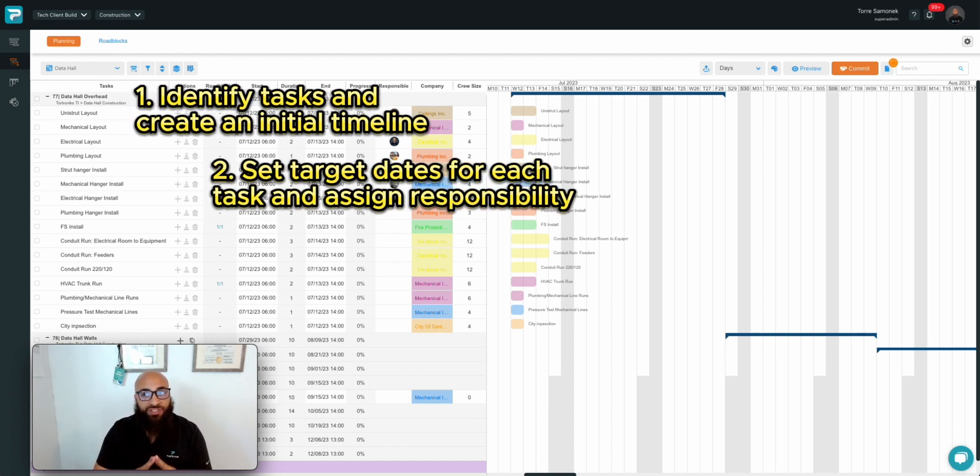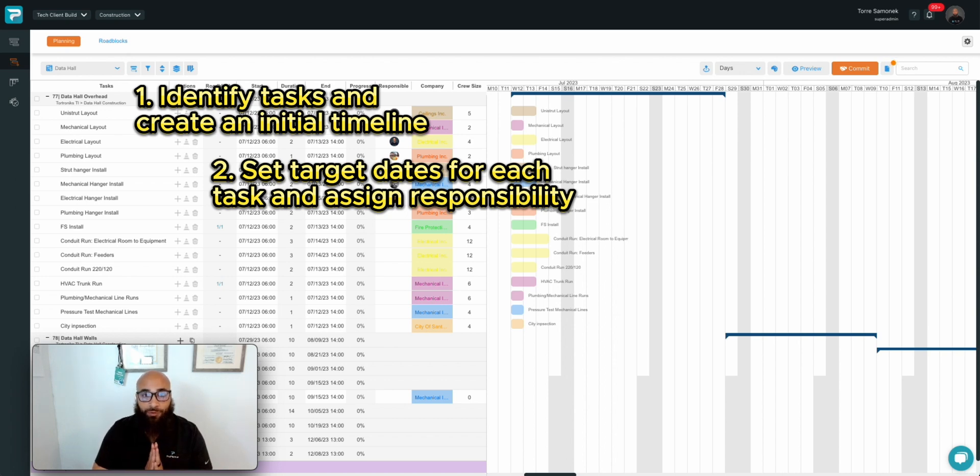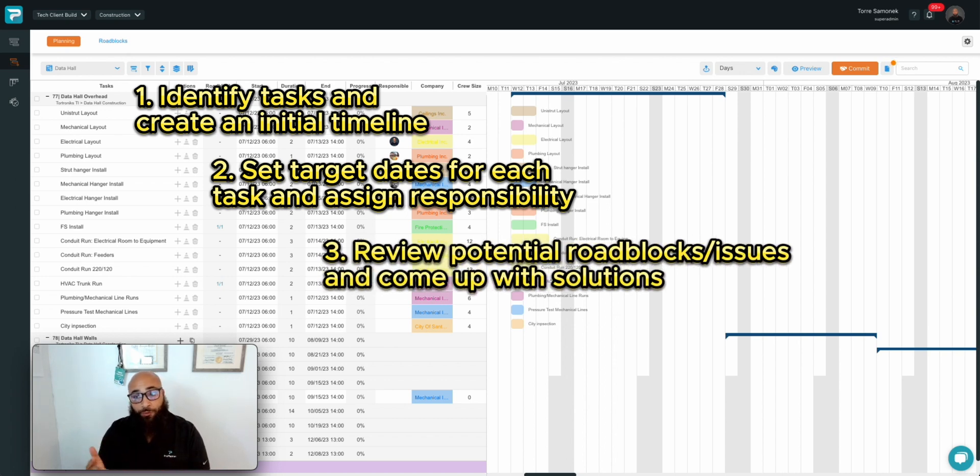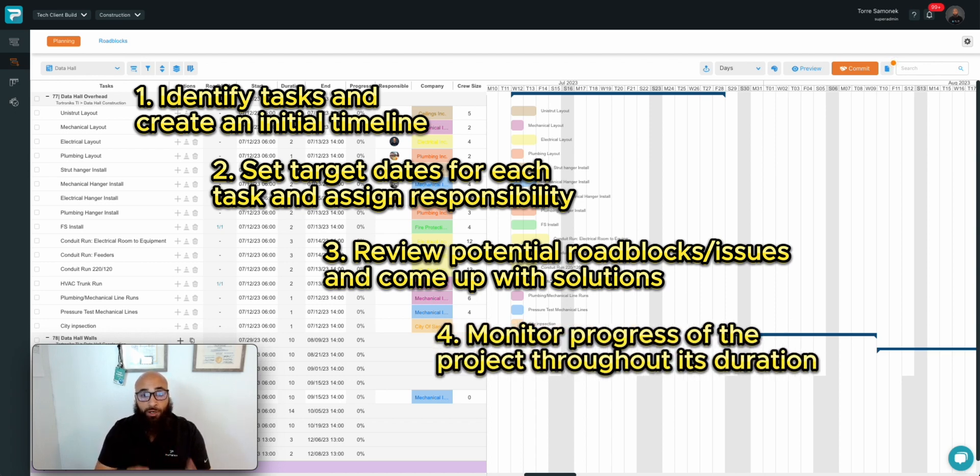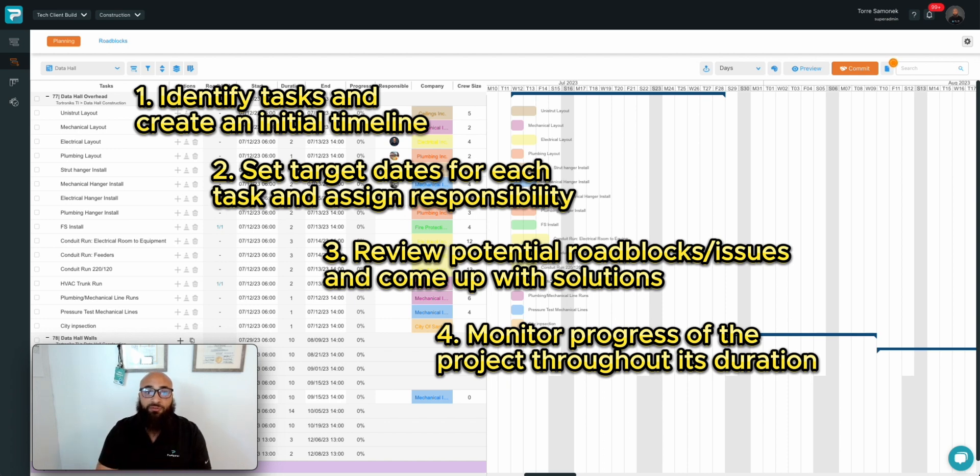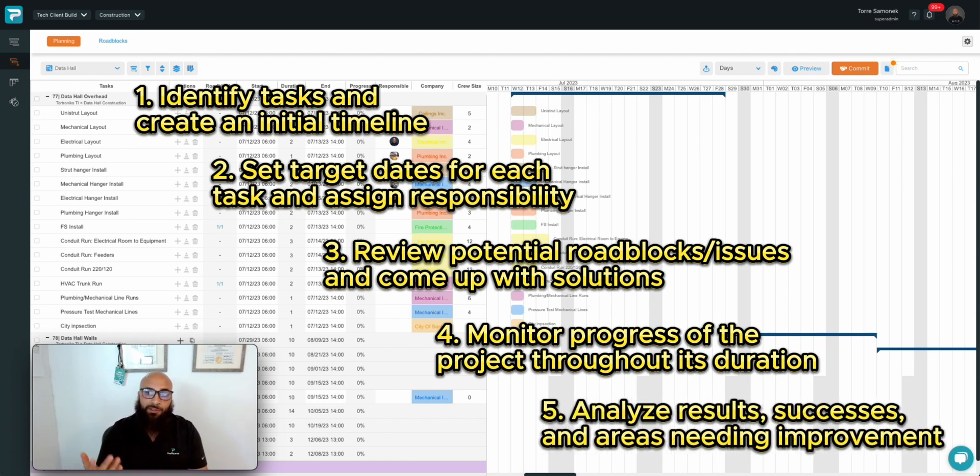Number one: identifying tasks and creating an initial timeline. Number two: setting target dates for each task and assigning responsibility. Number three: reviewing potential roadblocks and coming up with solutions. Number four: monitoring progress of the project throughout its duration. Number five: analyzing the results, successes, and areas needing improvement.